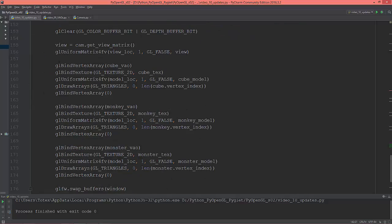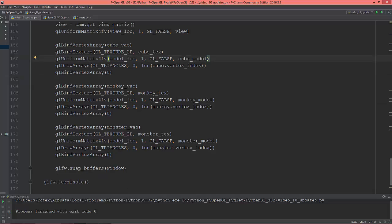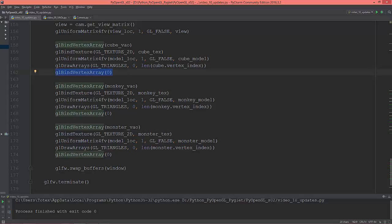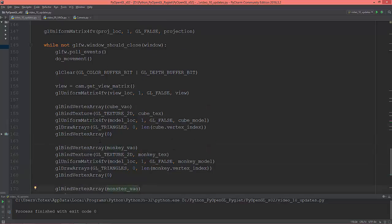In the drawing code itself, I'm just binding the cube VAO, then binding its texture, setting its model to world translation, unbind the cube VAO. Then do this for the monkey and the monster. It's much more simpler and the result is the same.